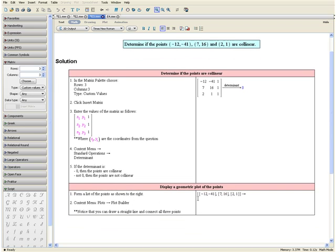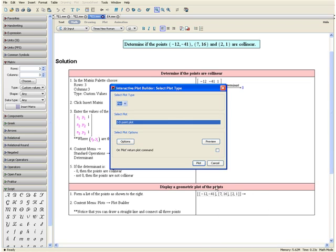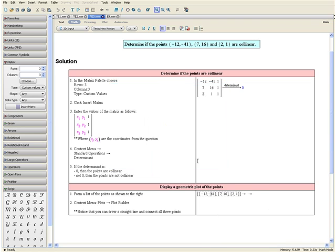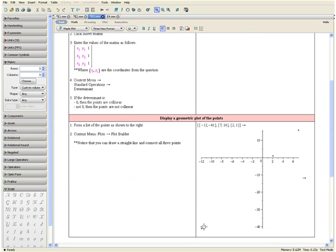Now let us display a geometric plot of the points. Step 1: Form a list of the points as shown. Then open the context menu by right-clicking, go down to plots, and then plot builder. Click plot. Here you can see a geometric plot of our 3 points, and notice that they can all be connected by a straight line. So once again, we have shown that the points are collinear. This concludes Example 3.